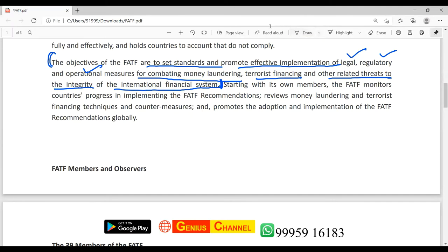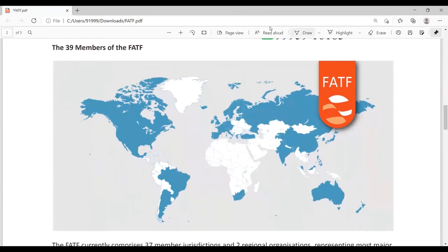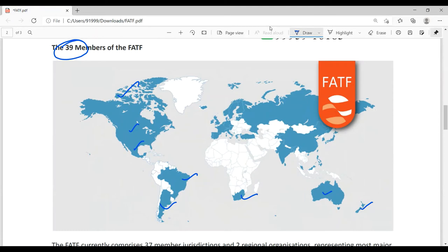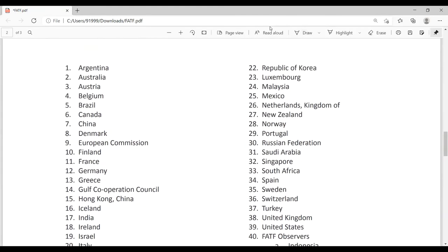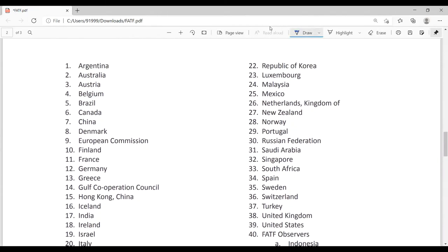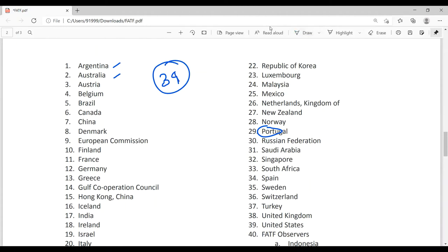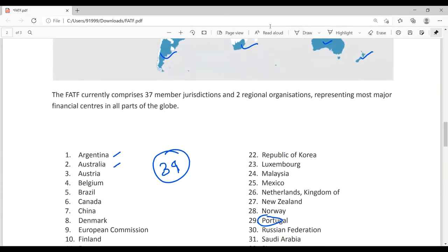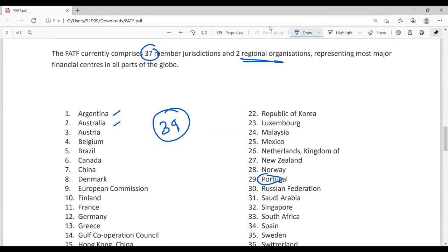There are 39 members — this can be a question, so please remember. Member countries include Canada, Mexico, the US, Brazil, Argentina, South Africa, Australia, India, and China, among others. Pakistan is not a member but is still put under the gray list. The total is actually 37 countries plus two regional organizations: the European Union and the GCC.